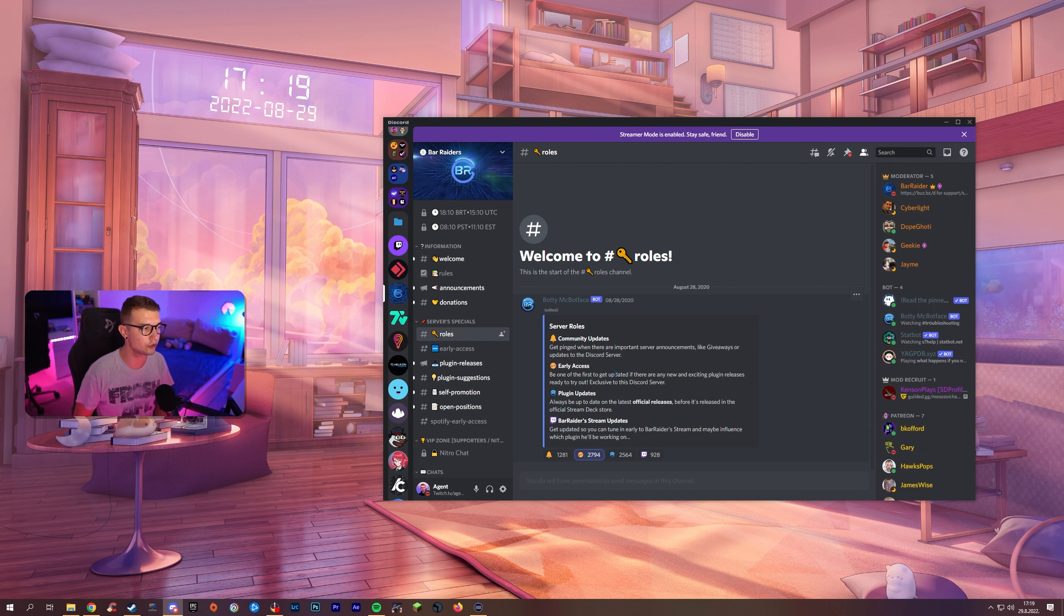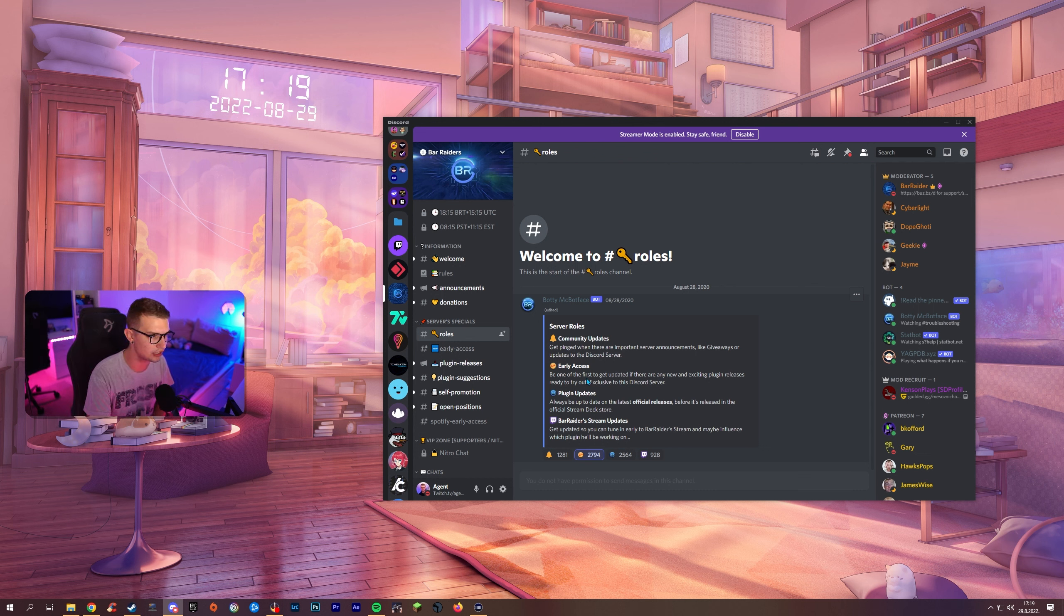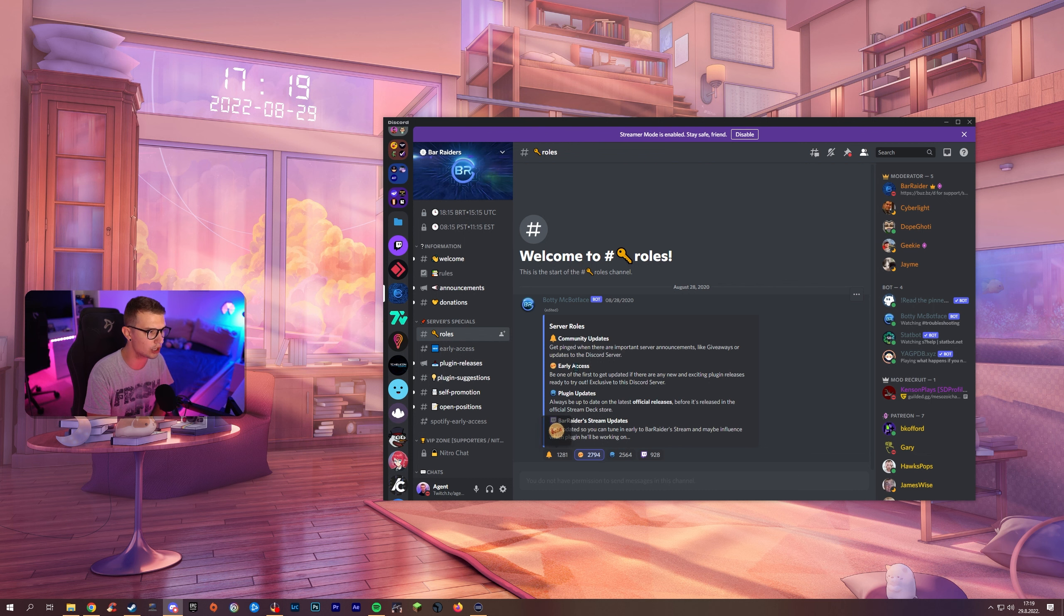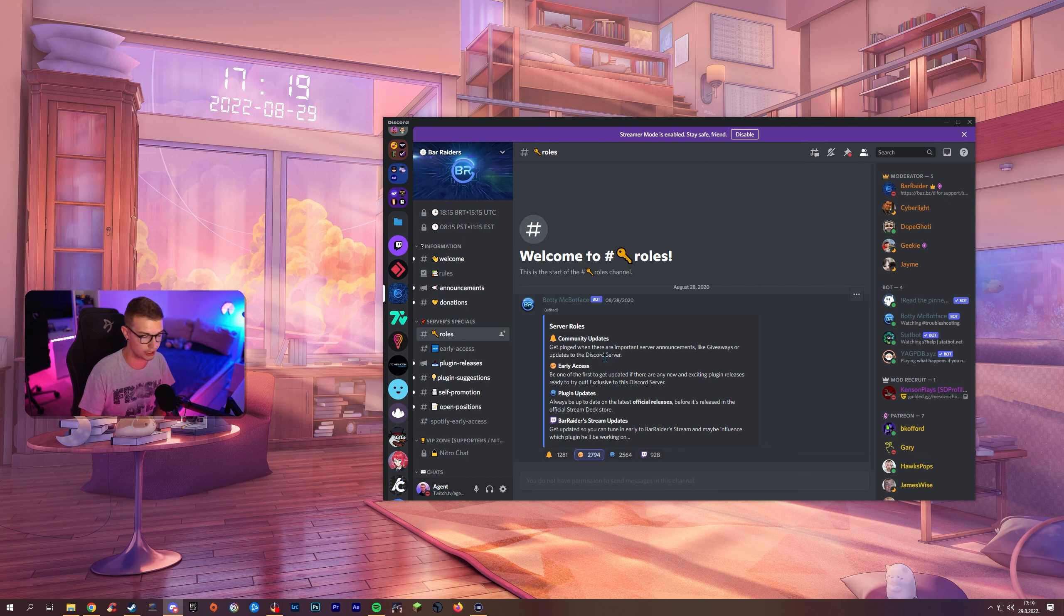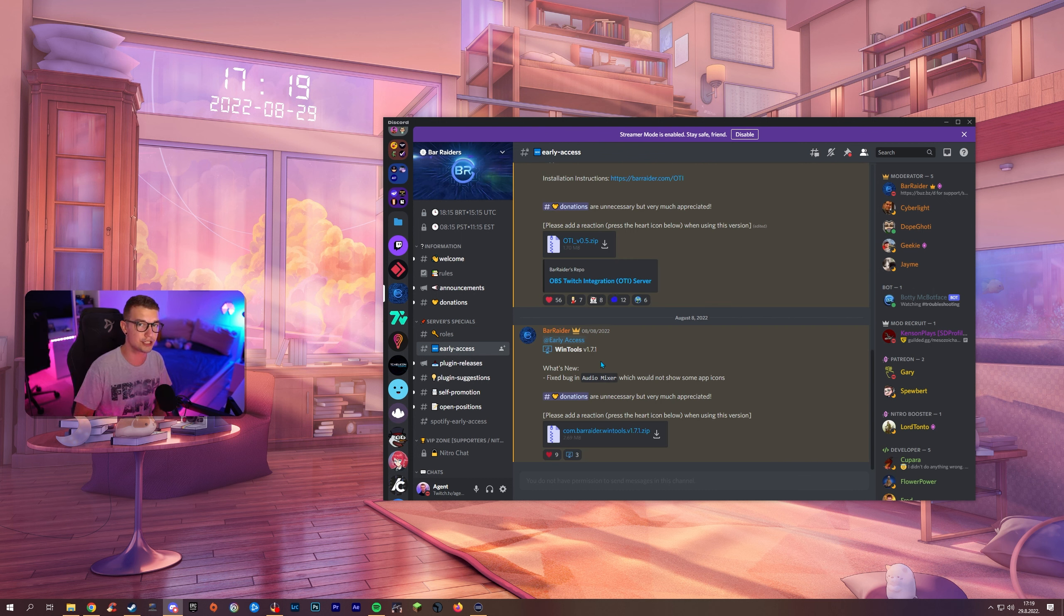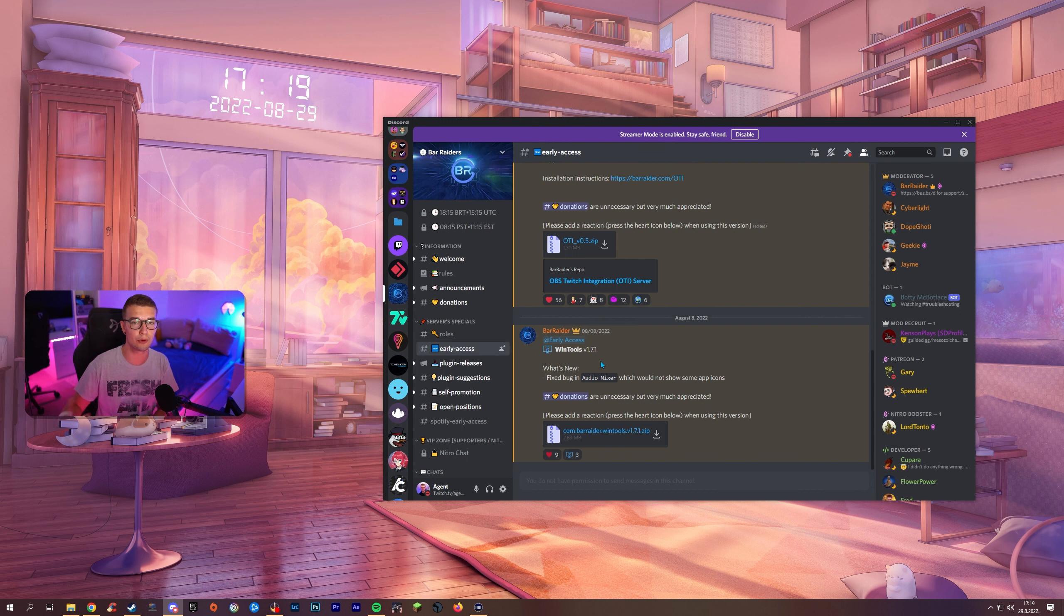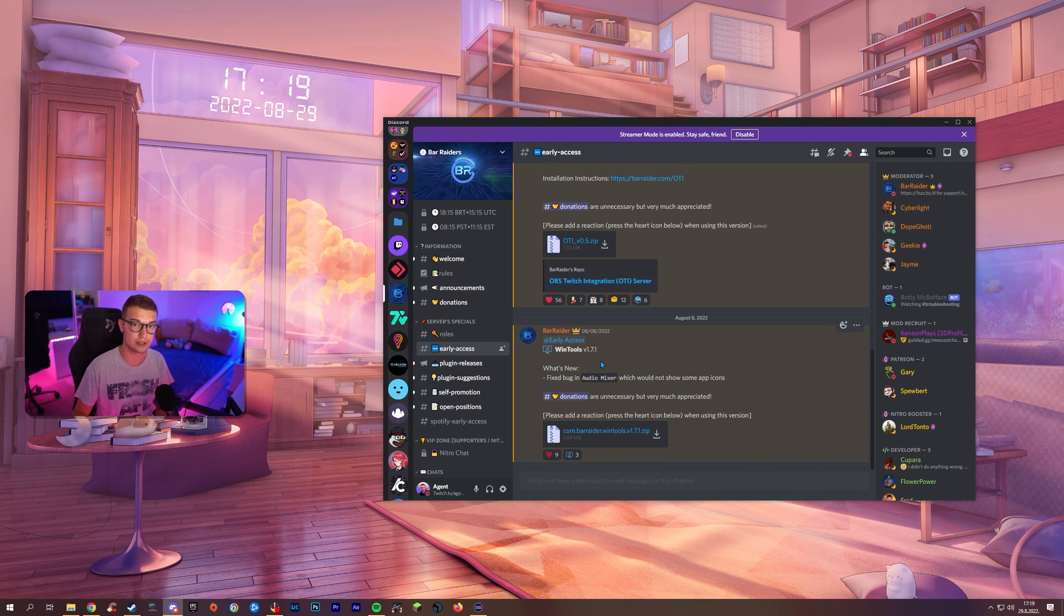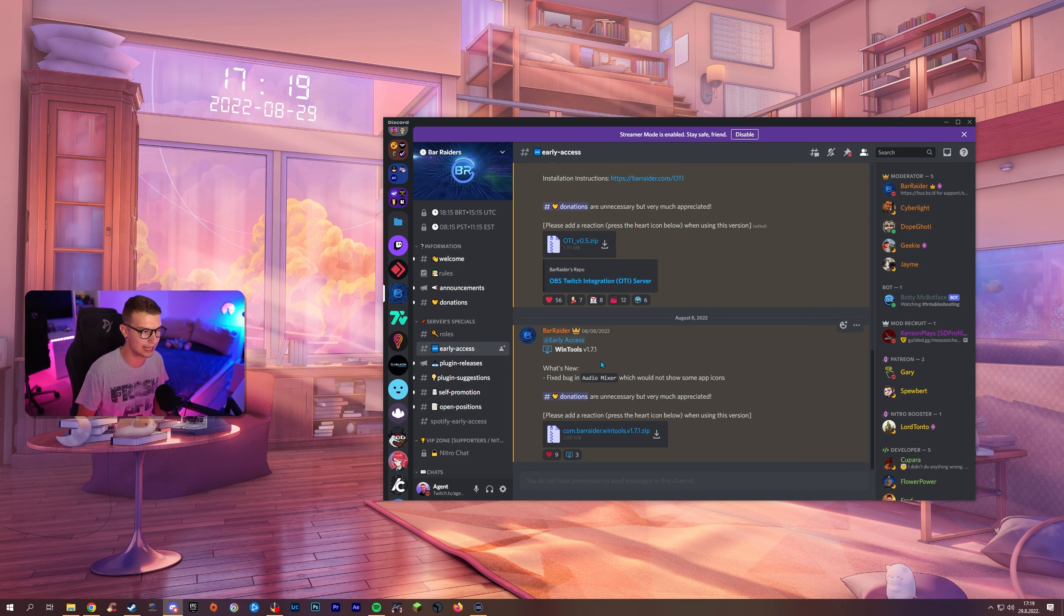So you'll have to go to his Discord, you'll go to roles and you're going to activate the early access role because these are usually the early access ones before they come out the full version. Usually they don't have any bugs, at least I haven't experienced any. If you have make sure to contact him and get some support out there but you shouldn't be experiencing any big bugs or anything like that.